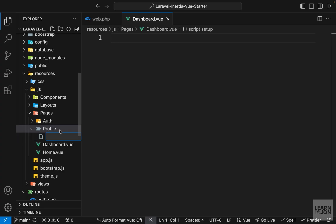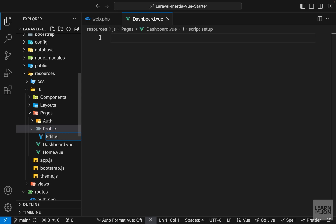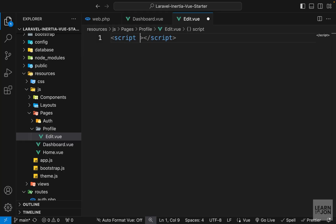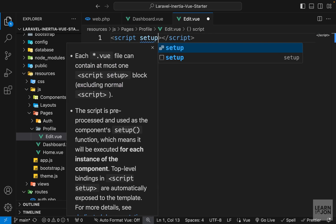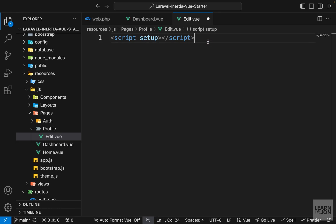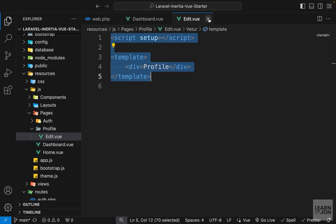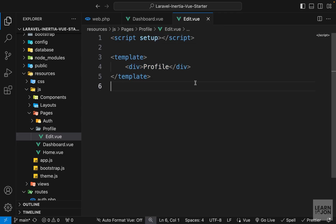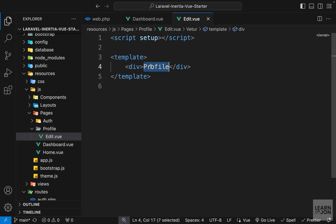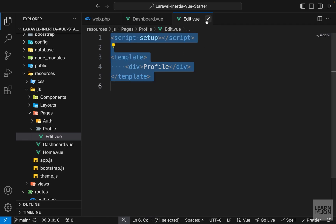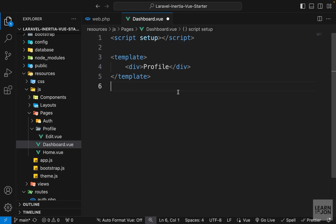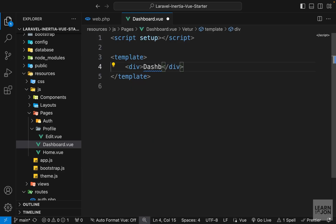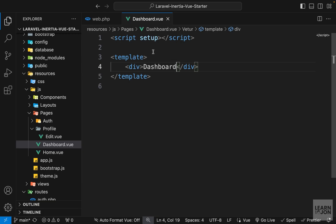I will have a dedicated folder, and within that folder we will have an edit.view component which will show the profile page. We just want to create the components so we can have different routes. In edit.view, which belongs to our profile, I'm just going to say 'profile'. Then I'm going to copy everything and paste it inside the dashboard component and just say 'dashboard'.